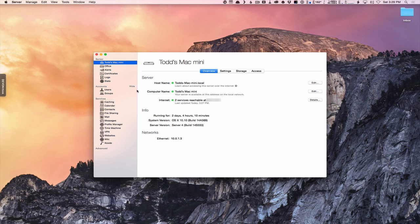What we're going to do is cover this section right here. I want to walk through these different things because they're important for you to get set up correctly in order for your server to function the way you want it to. Before we look at host name or computer name, I want to go to Internet because this is a new service added with OS X Server Yosemite, or Server 4. This wasn't in there before — it's the reachability service, and it's a nice addition because it saves you time checking if your services are reachable.